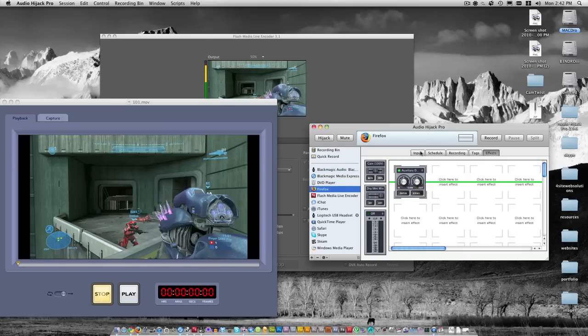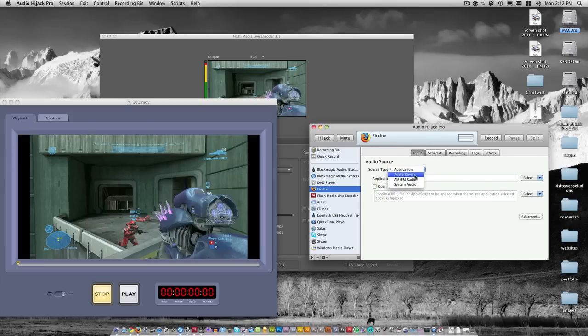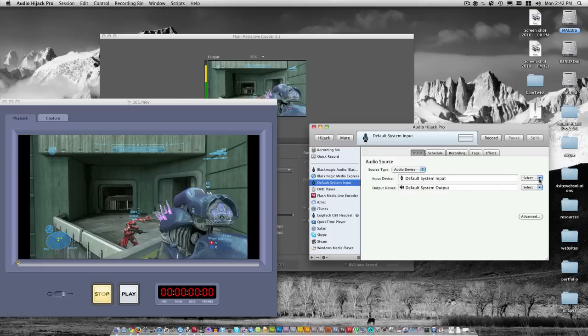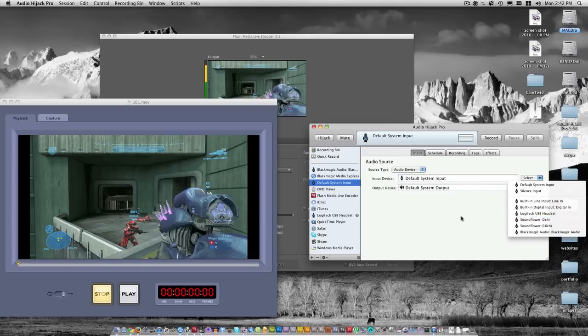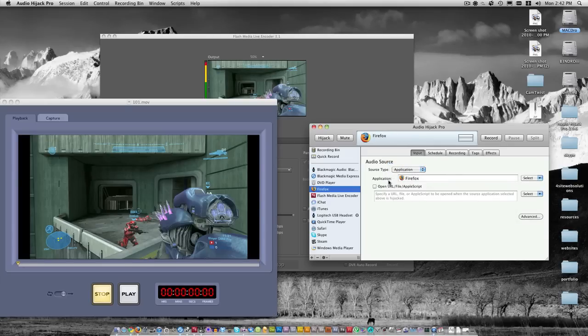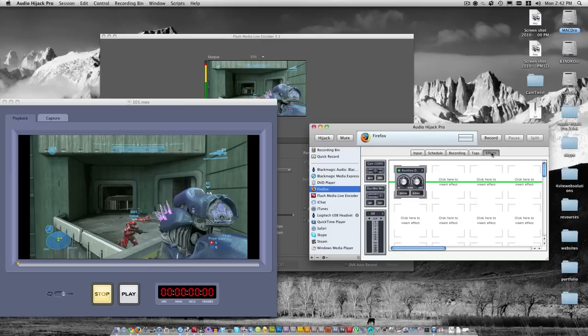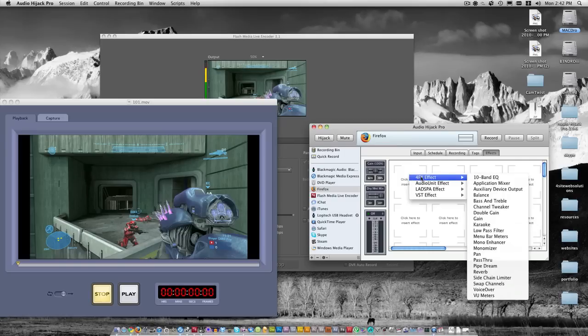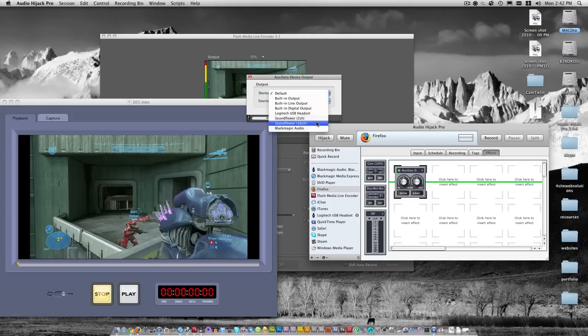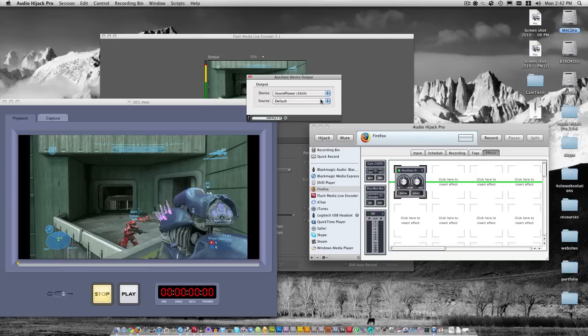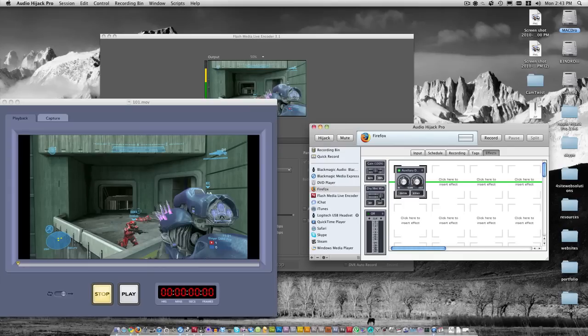You just have to have the output device to Soundflower channel 16. If it's an actual program instead of system audio, you go to source type application. For example, if I wanted to set up my microphone, I'd select Logitech USB headset. For Firefox, I'd go to Application and select Firefox. Then you have to right click in the effect area, go to Auxiliary Device Output. For the device, I use Soundflower 16 channel. What that basically means is if you have 2 channel, you can only have 2 things hijacked in Audio Hijack Pro, but if you have 16, you can have up to 16 things hijacked.